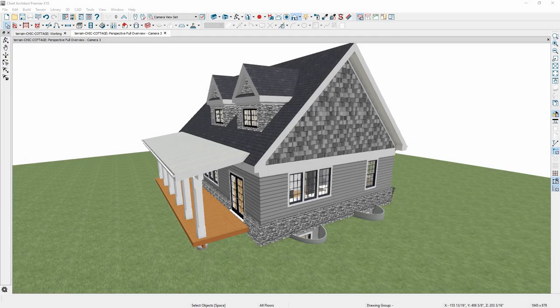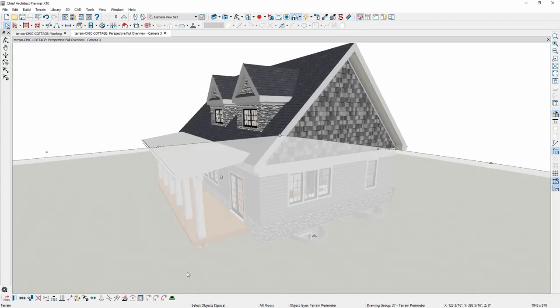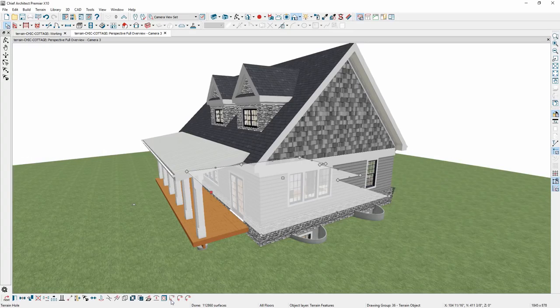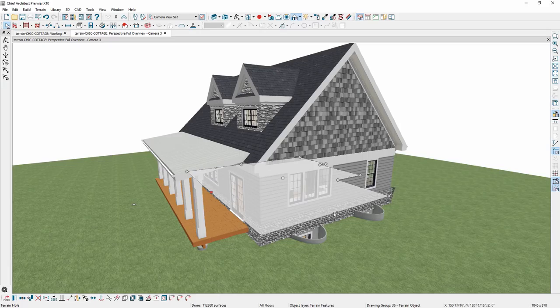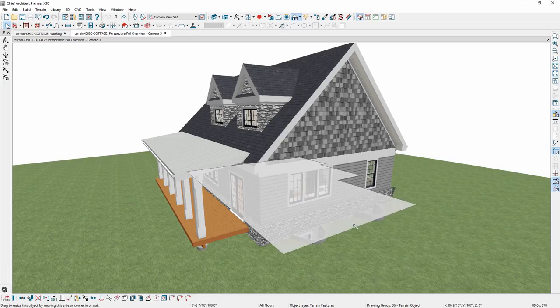Terrains include automatic cutouts, such as those created for your house footprint. There is a tool to convert these auto-terrain holes so they can be manually edited.